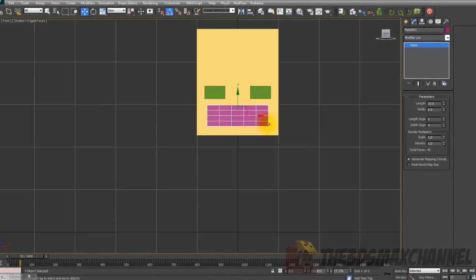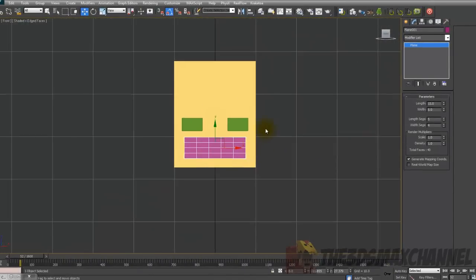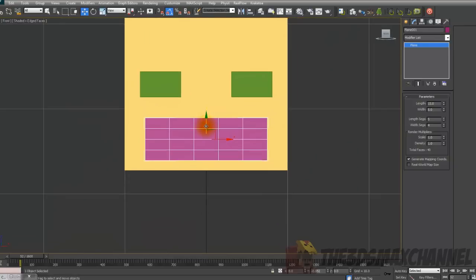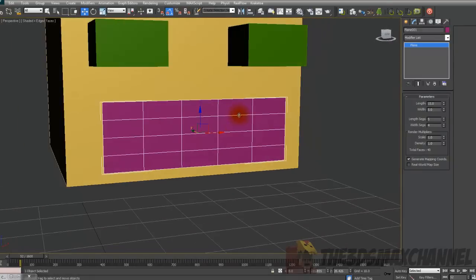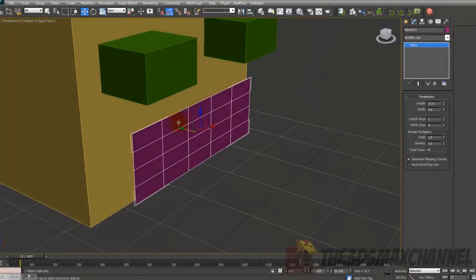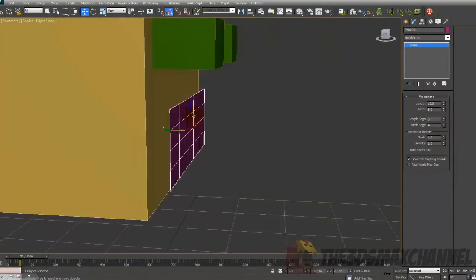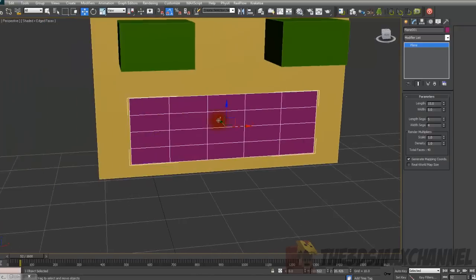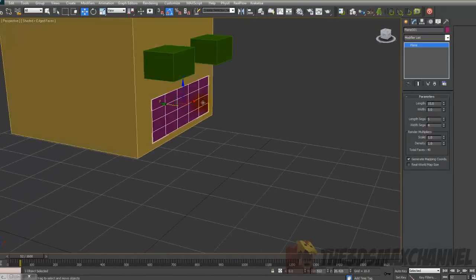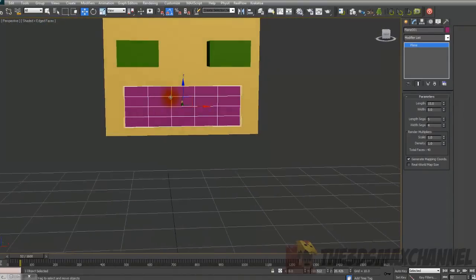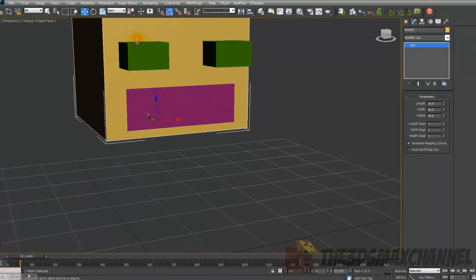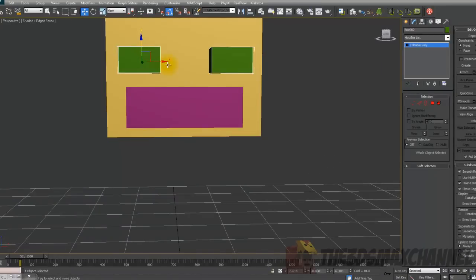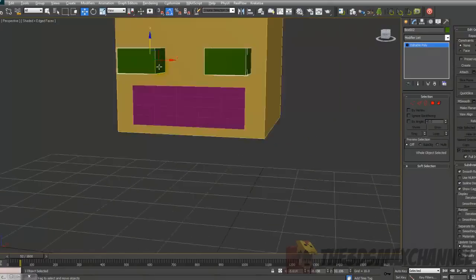Press F to go into the front view and P to go back to perspective. Position the plane where you want the mouth to go — this should be a good location. You may want to move the eyes down a bit because the eyes are quite close to the mouth.